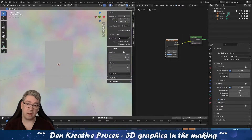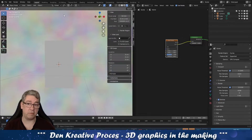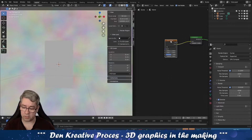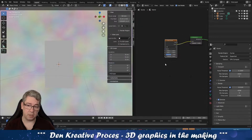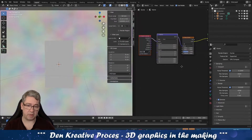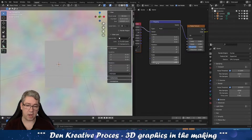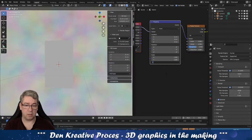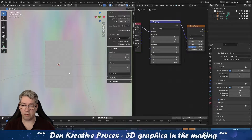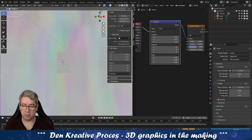If you have the Node Wrangler add-on enabled in the plugins — it's default with Blender — you can go here, select the noise, and press Ctrl T. Then you get this mapping device here. And you can go down to the scale in the Z axis and type 0.1, and you will start stretching the background, like this.